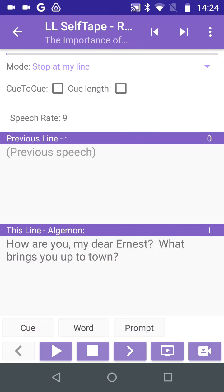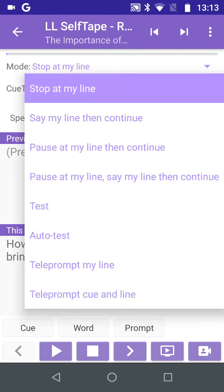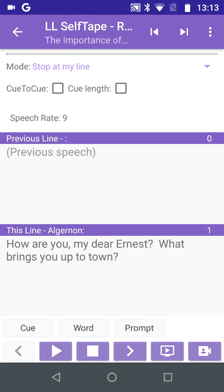This takes us to the Run screen, where Line 1 can be seen in the This Line field at the bottom of the screen. Note the mode setting near the top of the screen. We want this to be 'Stop at my line'. Other modes are available and can be explored later.